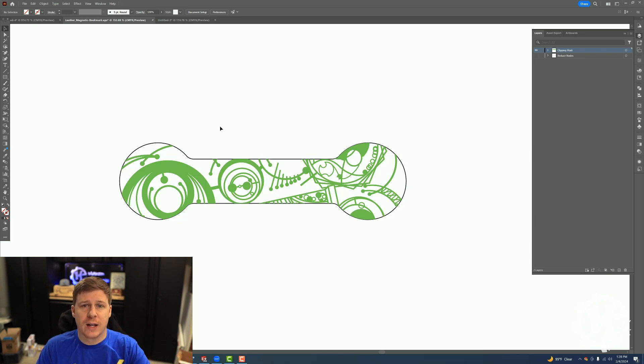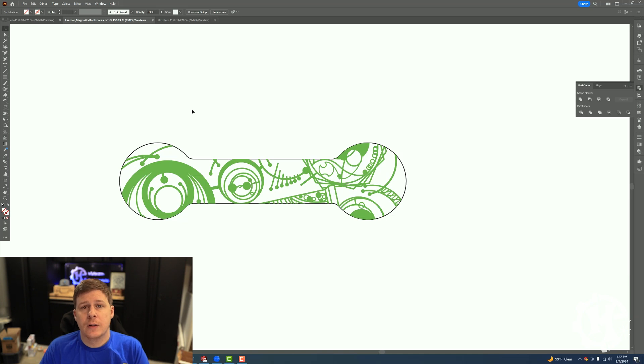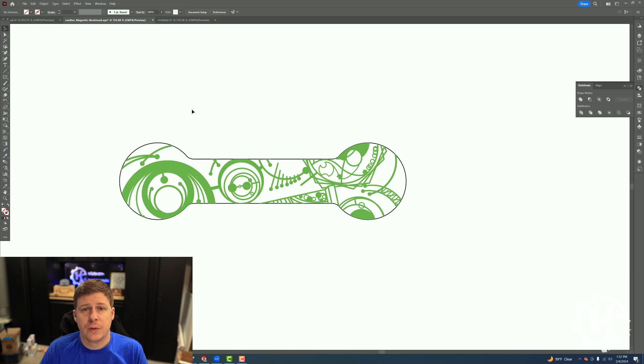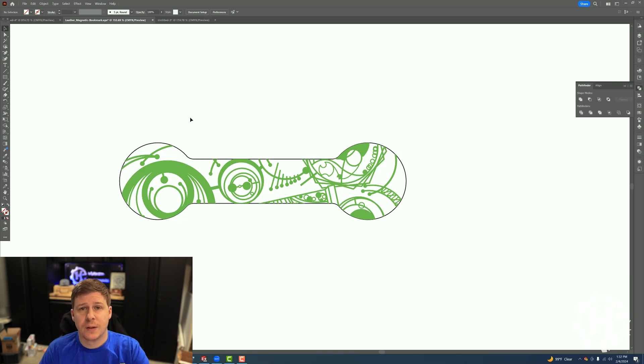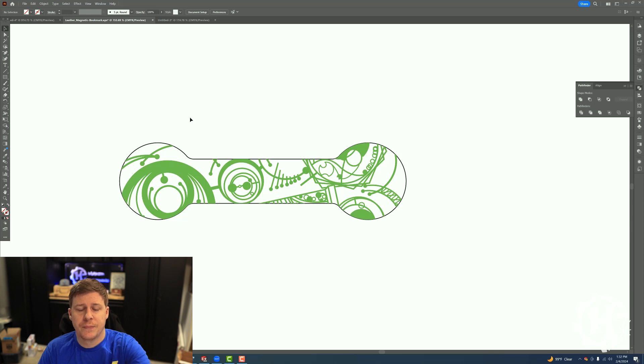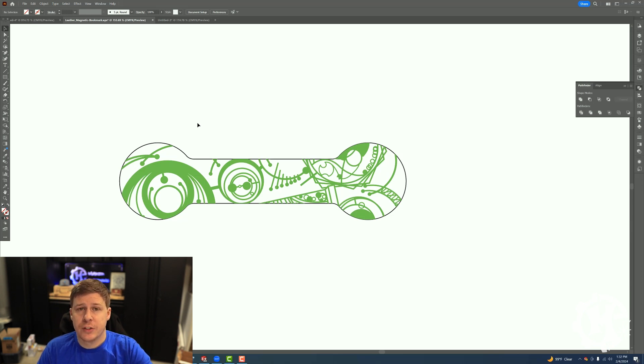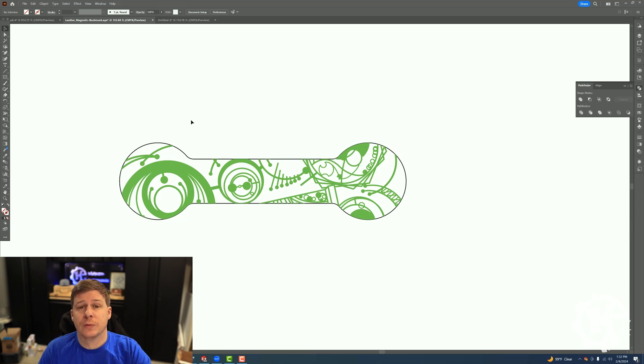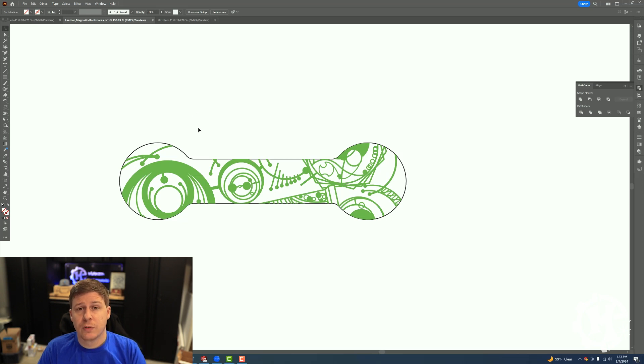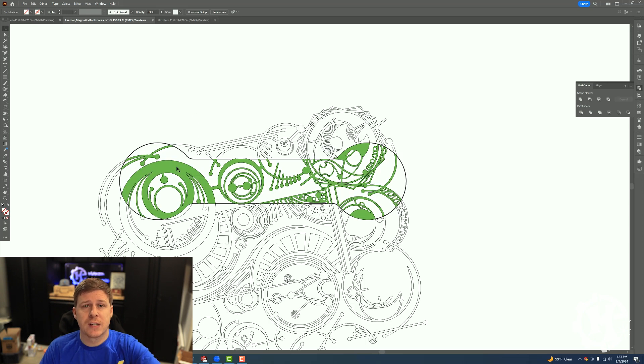Challenge number two that comes with the clipping mask is once it's clipped, and you can see the graphic here, there's an issue that I didn't know about until recently. If I hover over this, you can see all of this extra stuff.